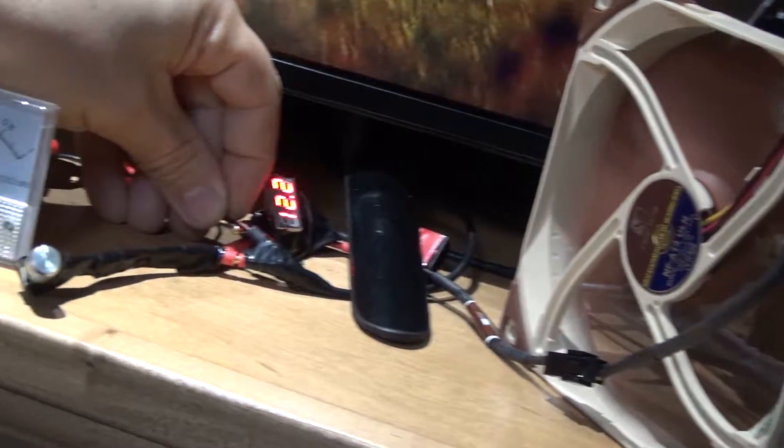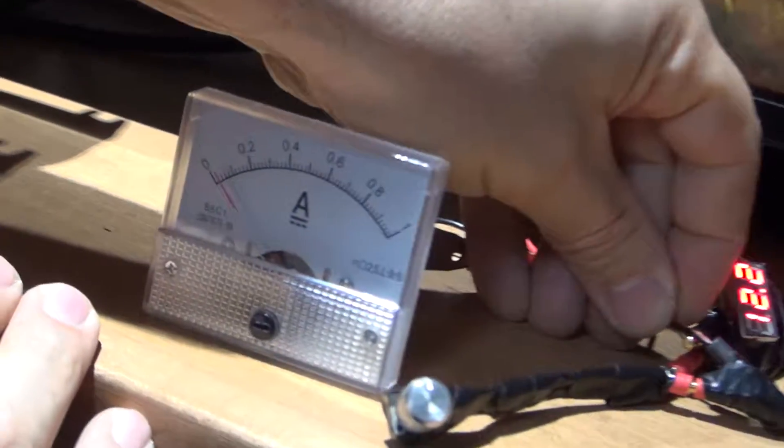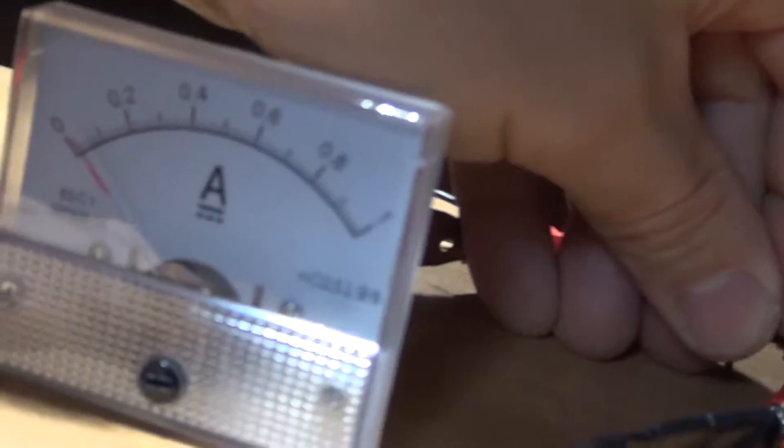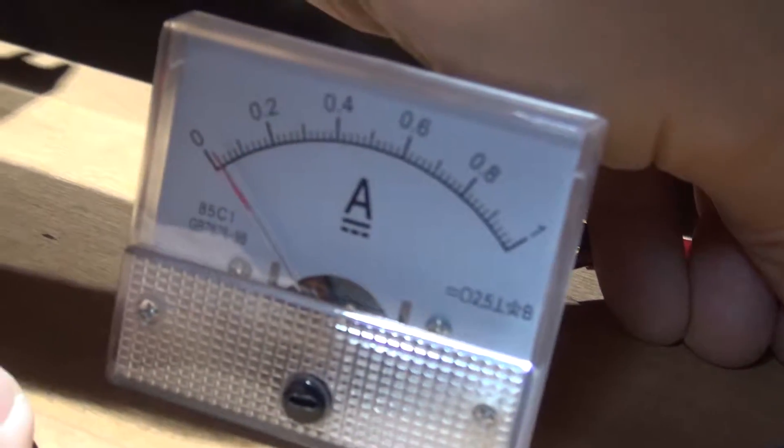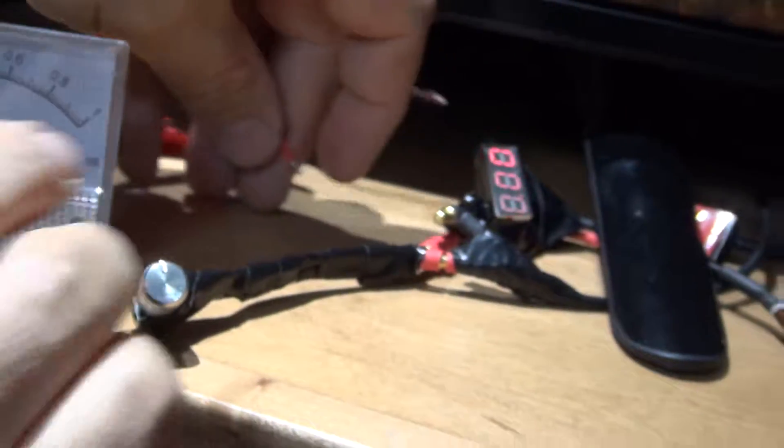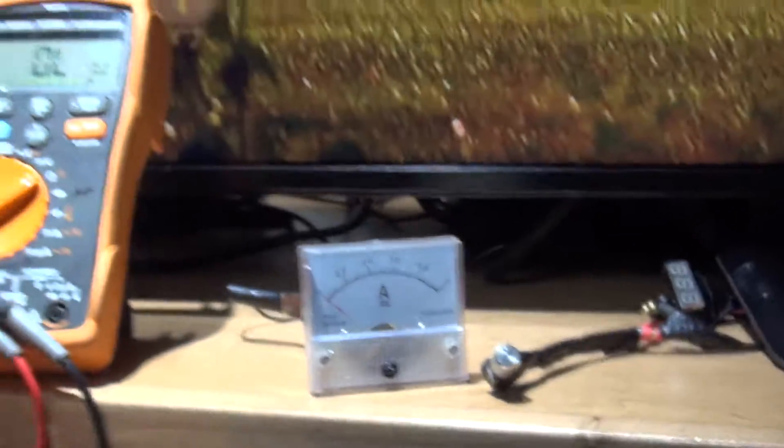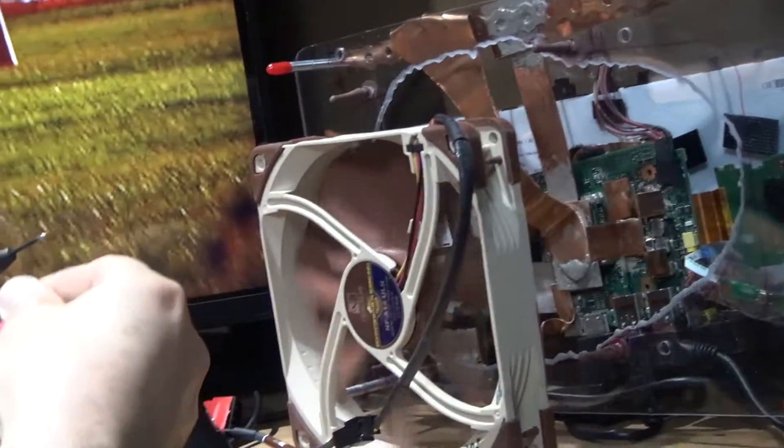And it's 12 volts, sorry about that, I'm just excited about this. Let's confirm with this.